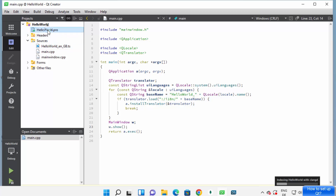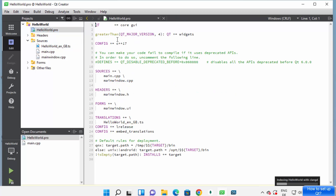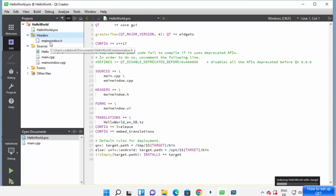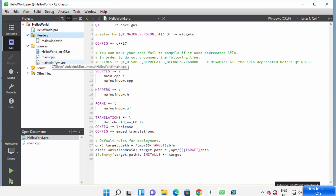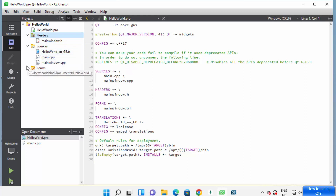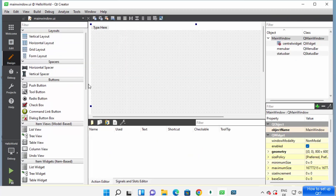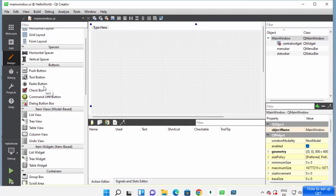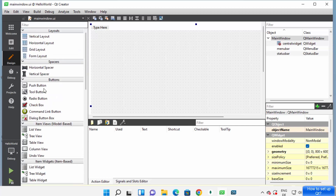The project is created with a few files. The 'helloworld.pro' file is the project file where you define source files, header files, UI files, and other project-related settings. There's a headers folder, a source folder, and a forms folder where you can design your Qt application by dragging and dropping buttons or other components.